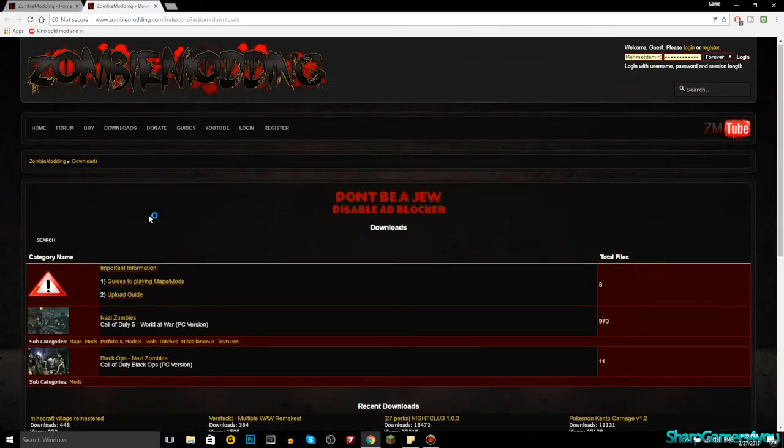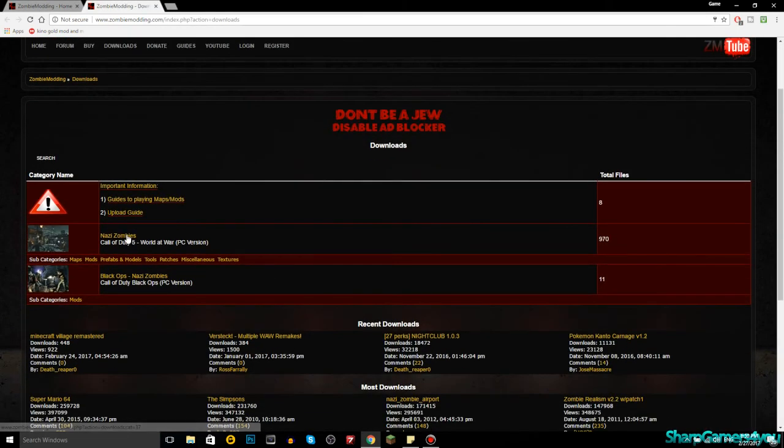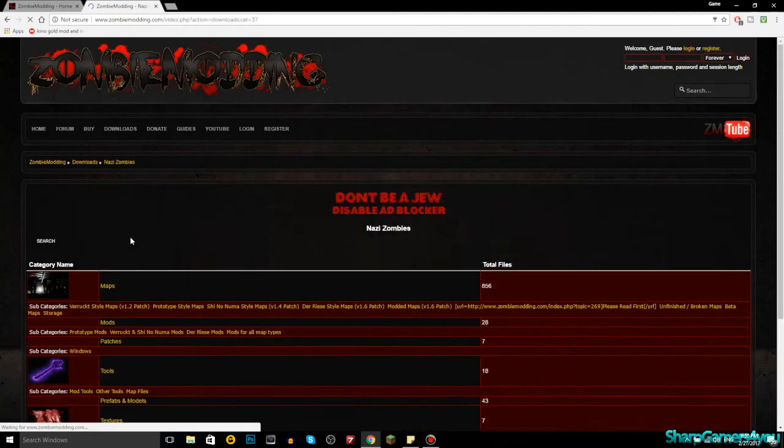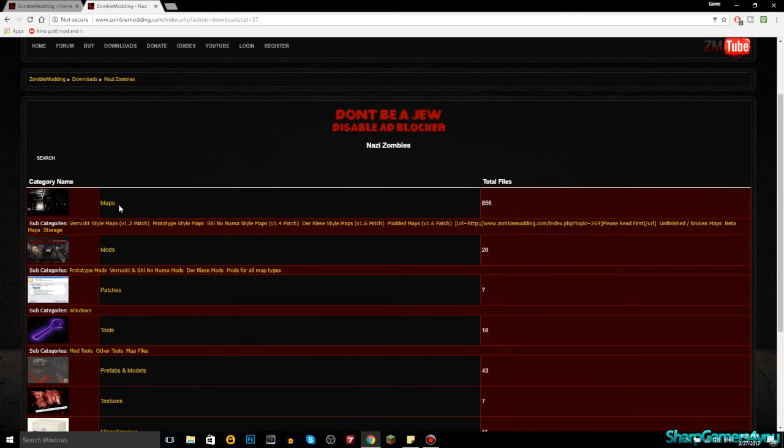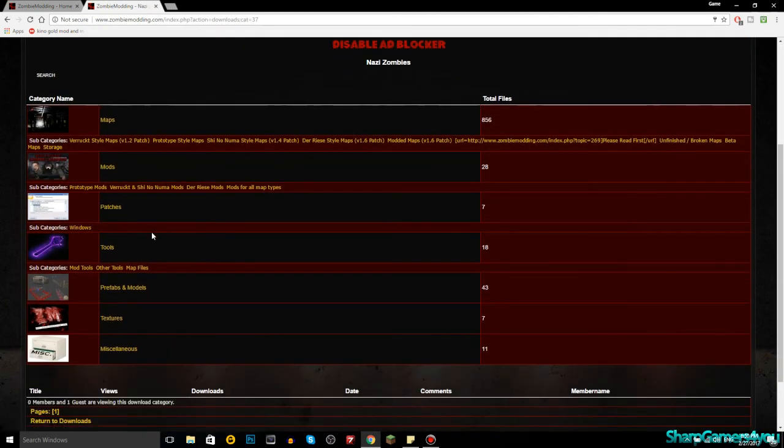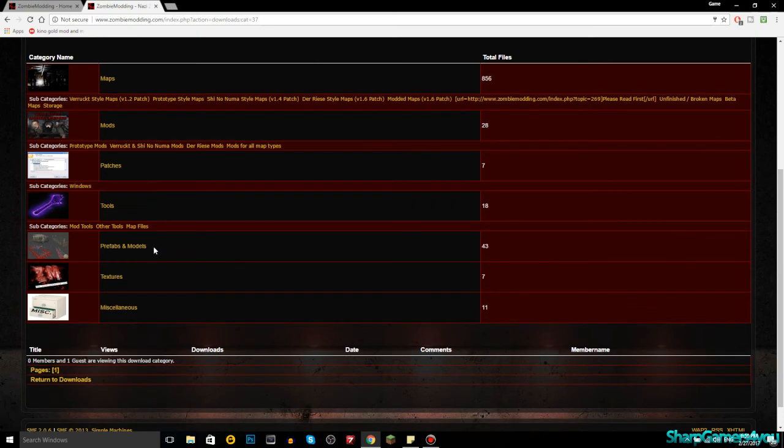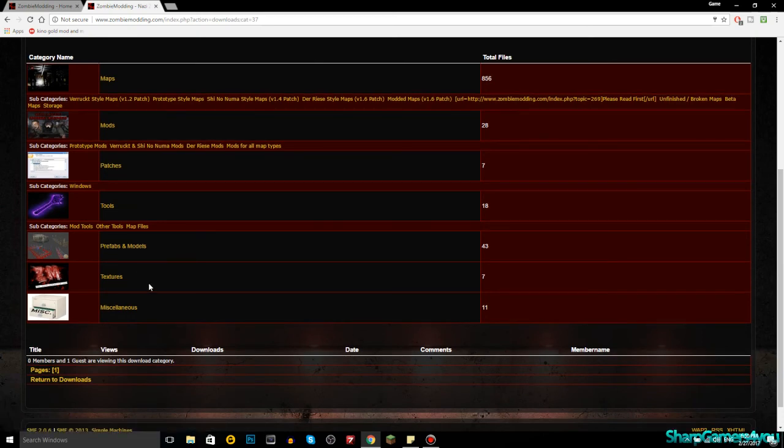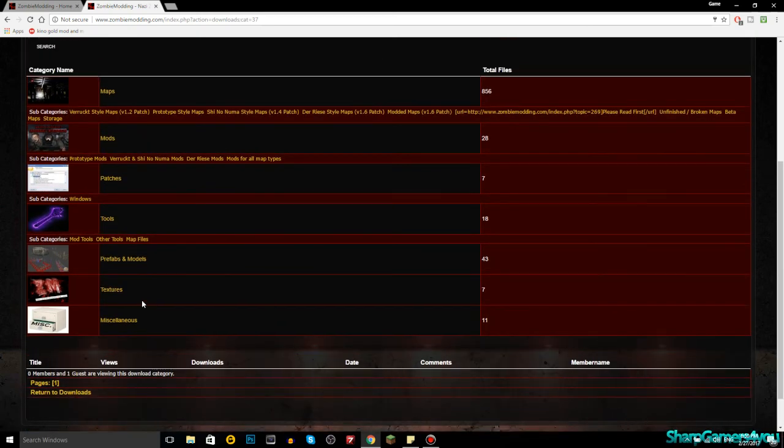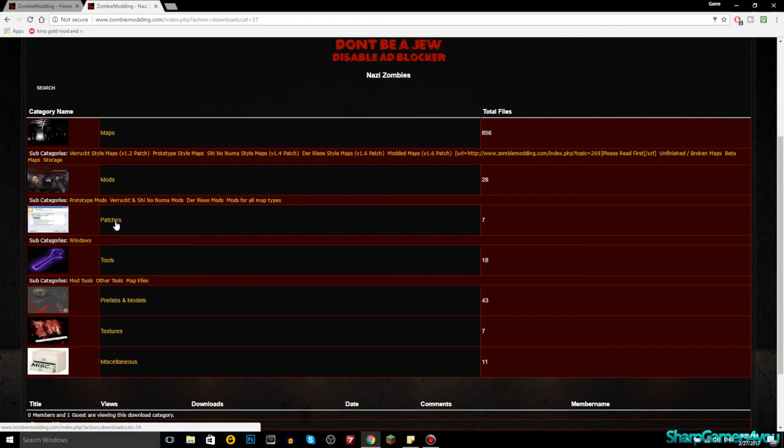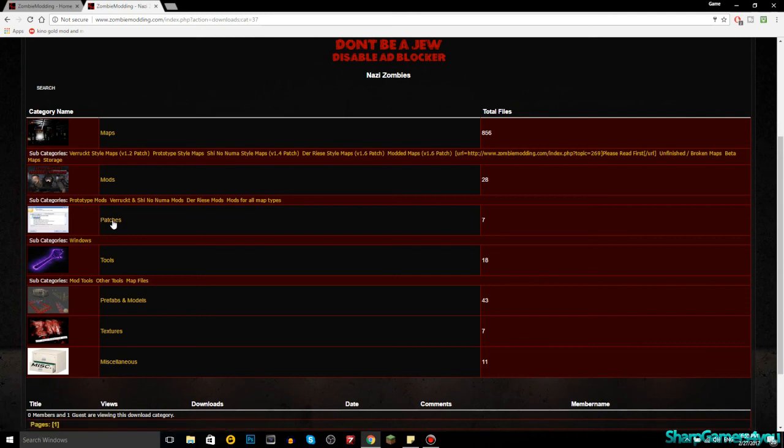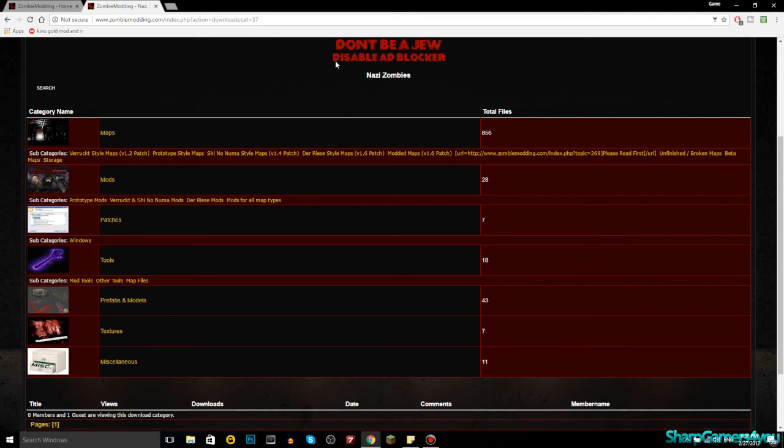Downloads, maps slash custom maps, Nazi zombies, so that's World at War. Then you have here maps, mods, patches, tools, prefab, and models, textures. I forgot to mention, if you have the disk version, you do need to download and install the patches. If you have the steam version, you are good to go. You can skip the patches because it's already patched.